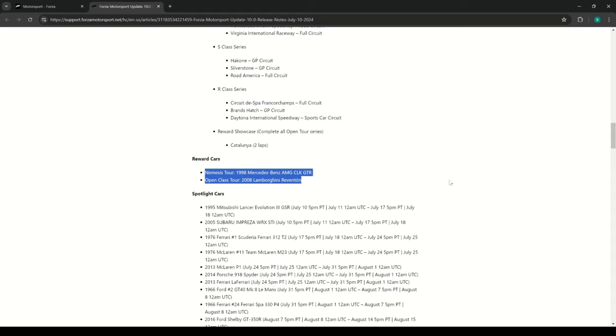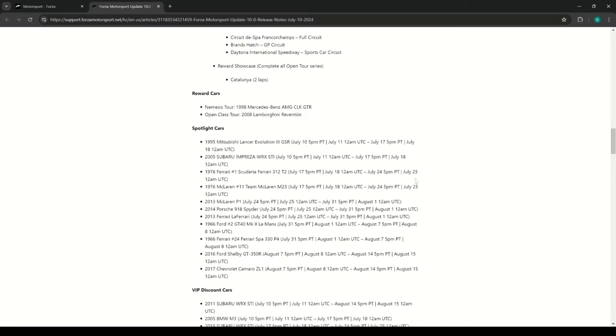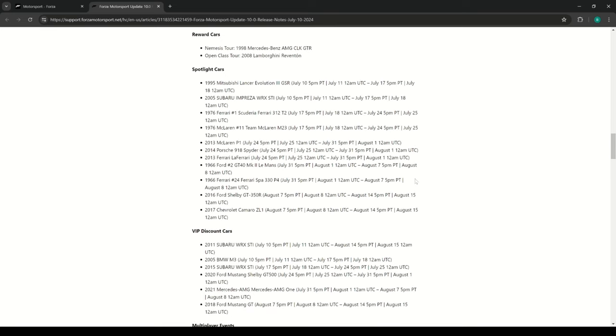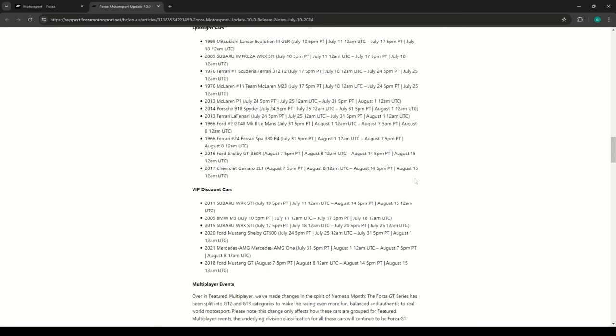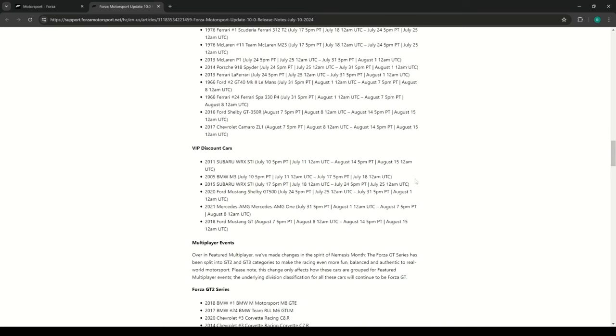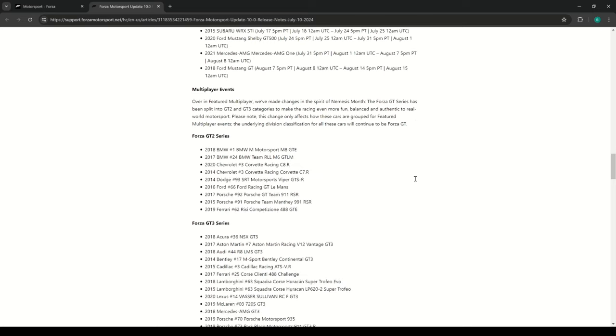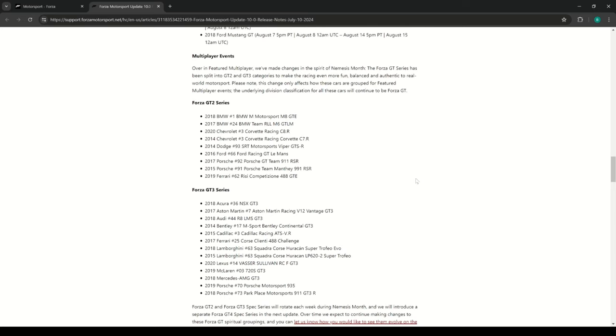We'll probably never be able to use it in any series because they won't have any series. It'll just be GT3 and GT2, and we'll never be able to use it. Some of the discount cars - they are splitting up the GT series.